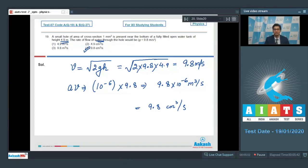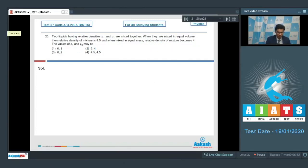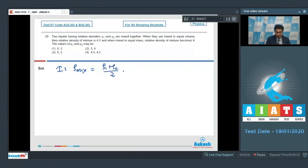Now let us discuss question number 20. Two liquids having relative densities rho 1 and rho 2 are mixed together. When mixed in equal volumes, the relative density of the mixture is 4.5. For equal volume mixing (case 1), the density of the mixture equals (rho 1 + rho 2) / 2, which is given to be 4.5.